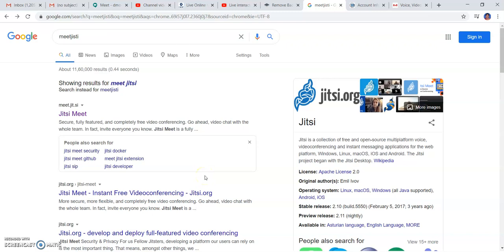Hi! The next platform we are going to explore today is Jitsi Meet. It's a completely free video conferencing tool, and you just have to type meet.jit.si.